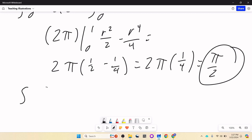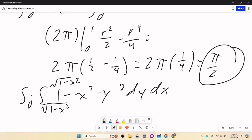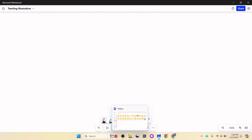Compare that to the alternative: in rectangular, y would go from negative square root of (1 minus x squared) to positive square root of (1 minus x squared), and x from negative 1 to 1. You'd require trig substitution in the first integral and end up with a three-halves power. Polar is a much better approach.